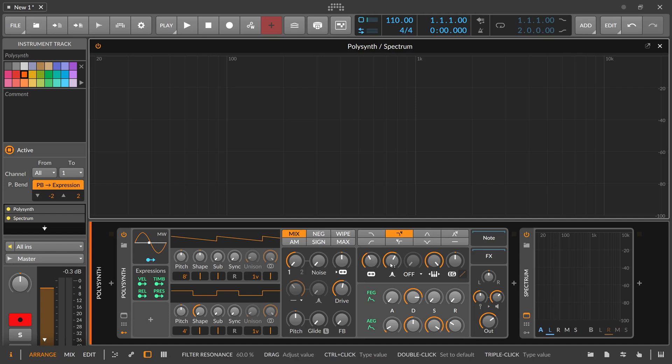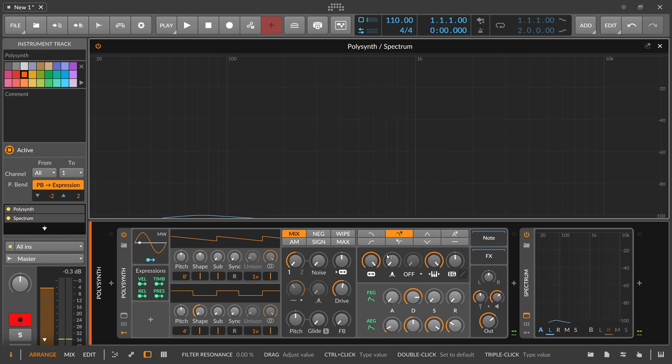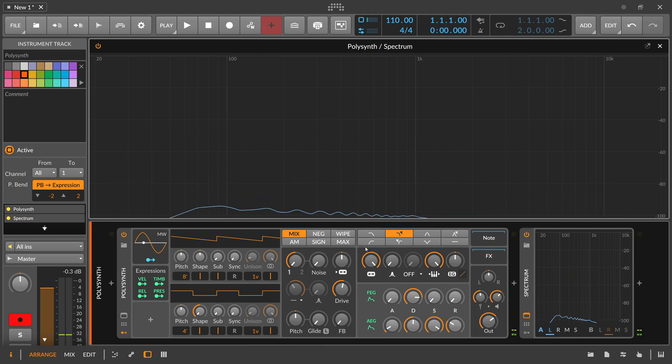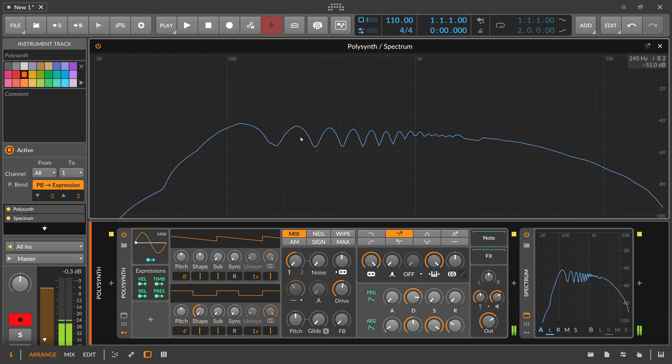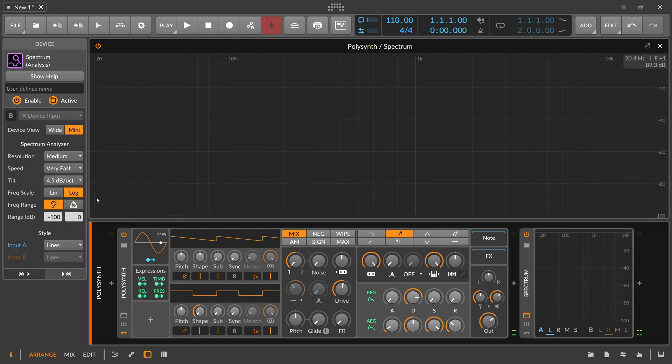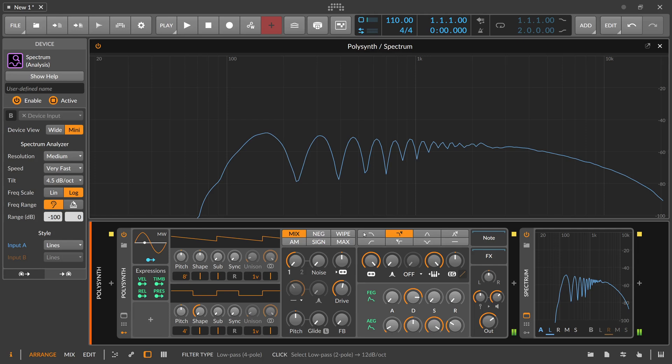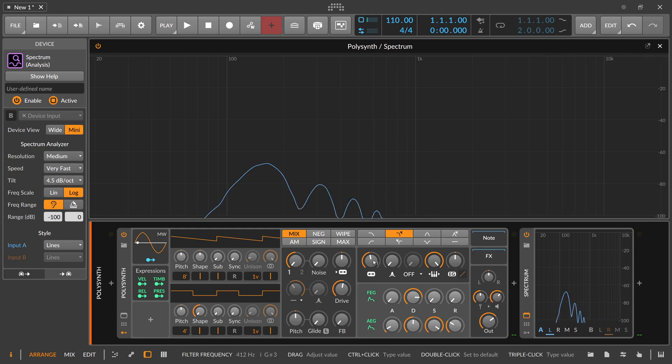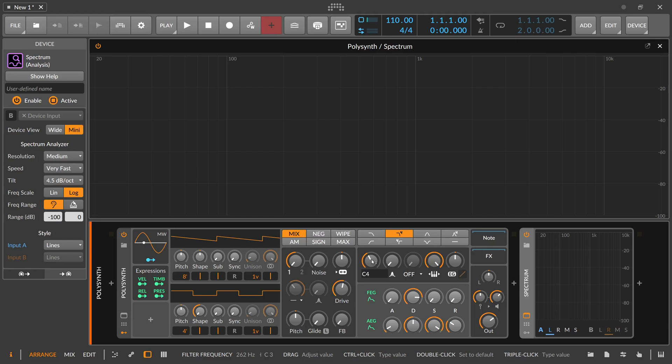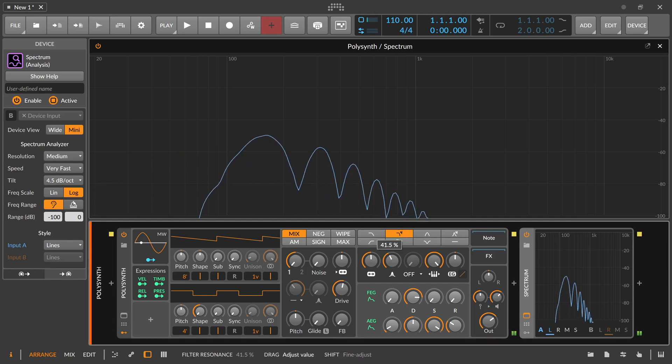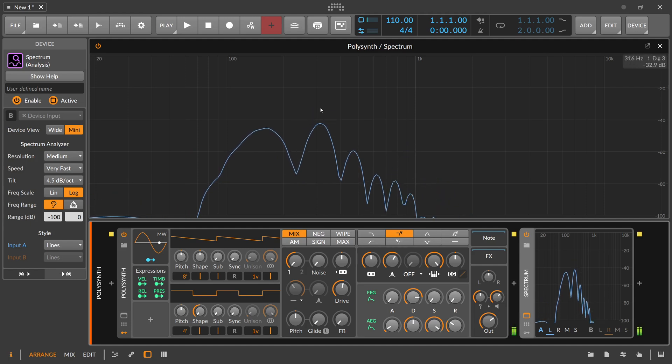You can also do something like on bass sounds. So let's say we have this bass sound here. You want to target maybe the second partial here. So instead of going to C3, you go to C4 which is the next partial in the harmonic series, and then you increase the resonance. You can see you increase here the second partial.